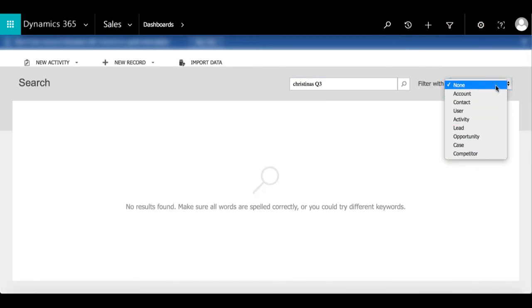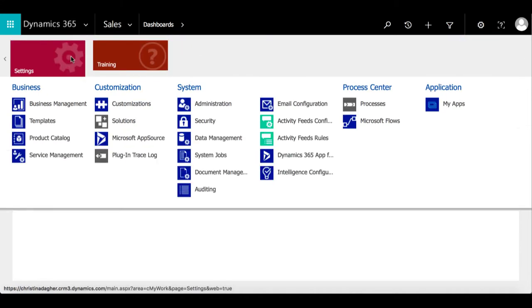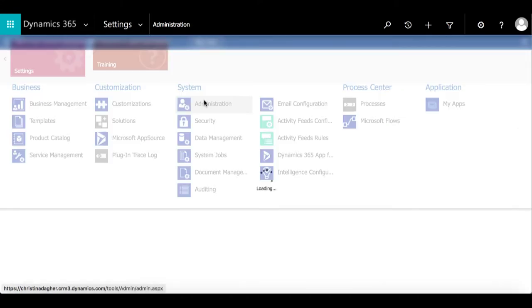So to change this we're going to go to settings, administration, and then select system settings.